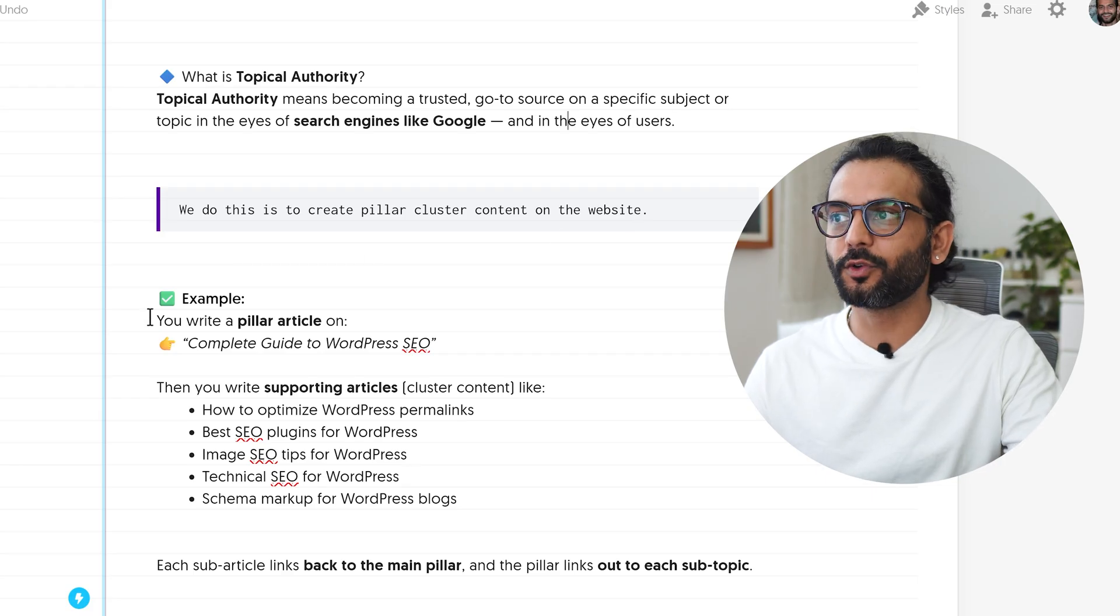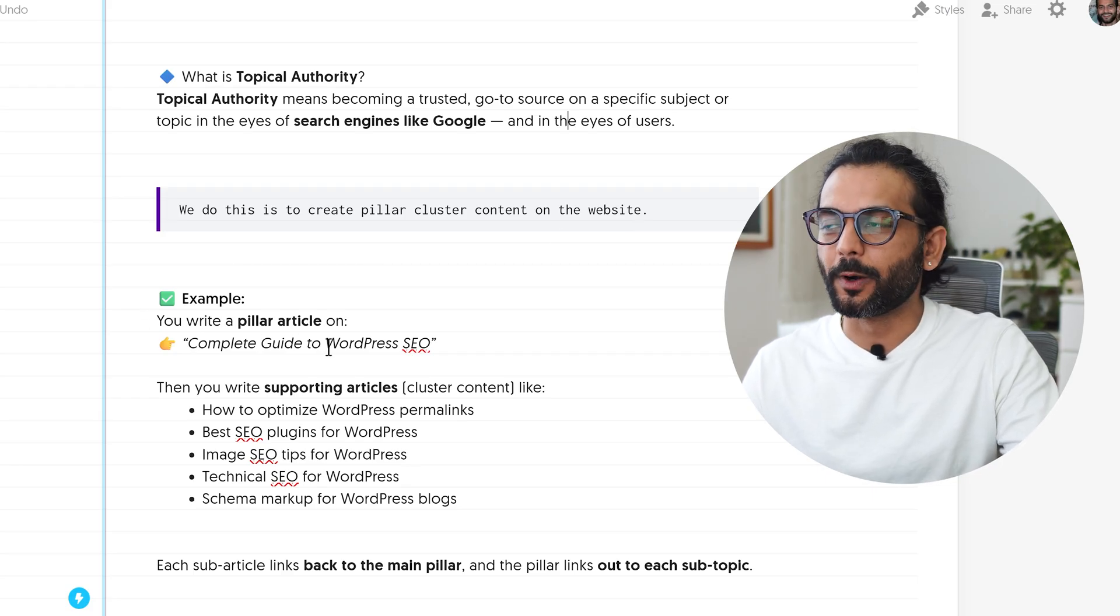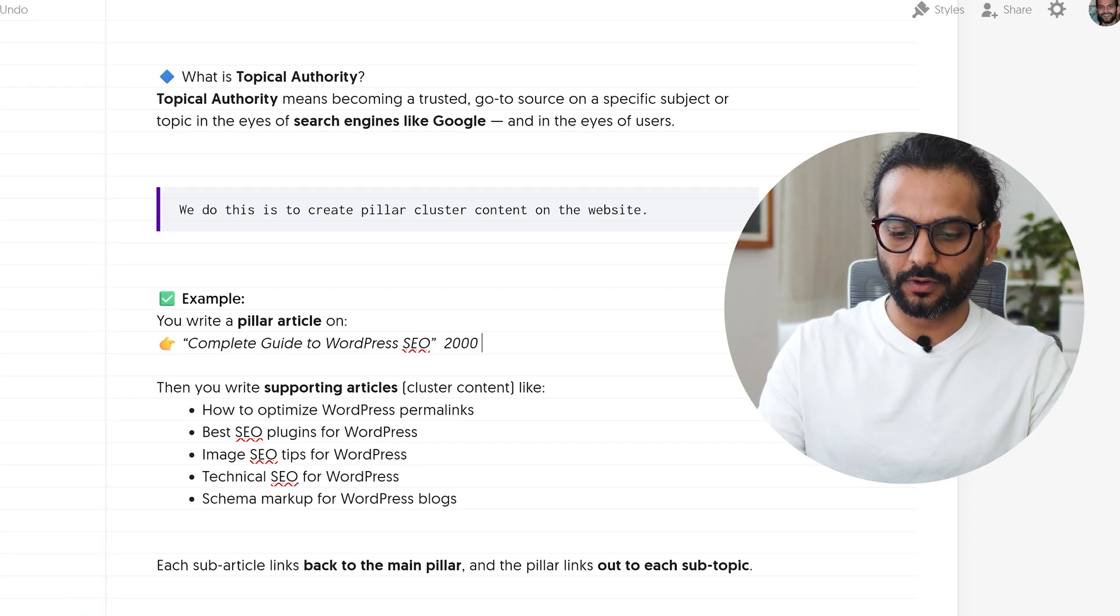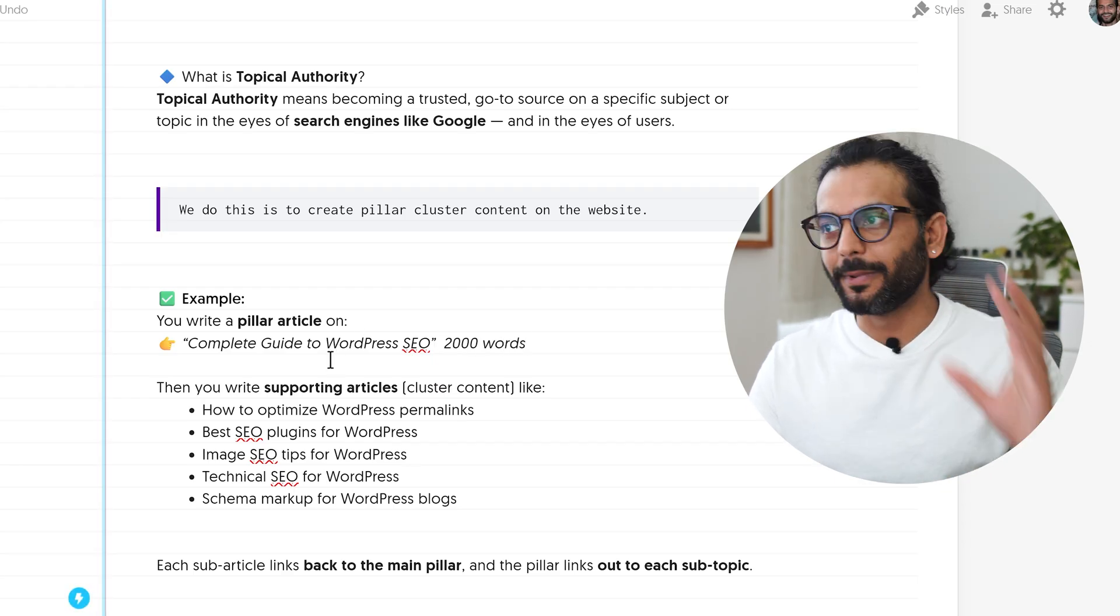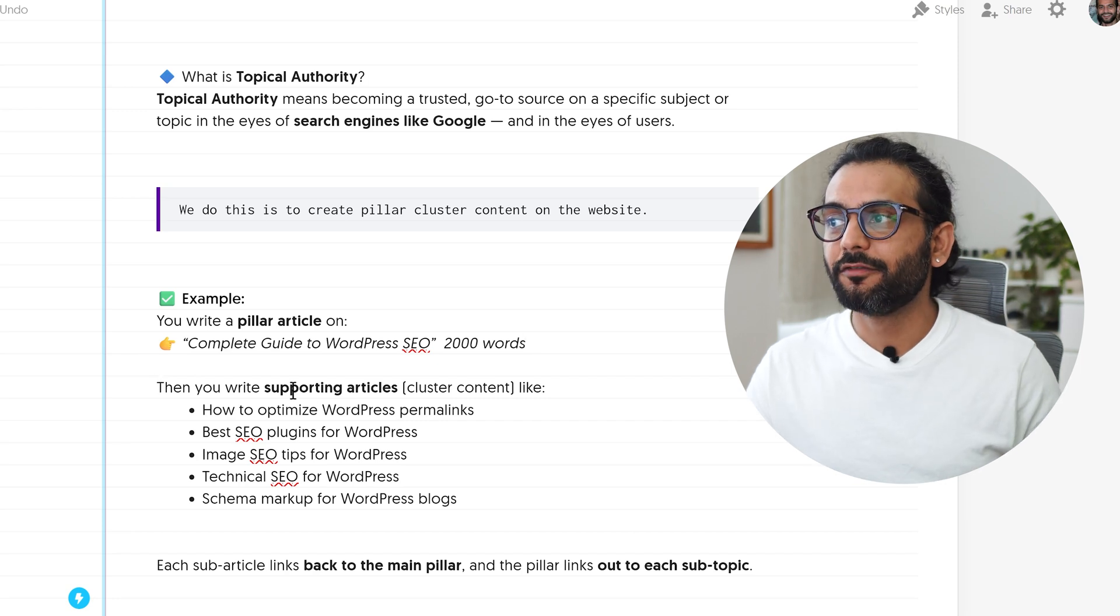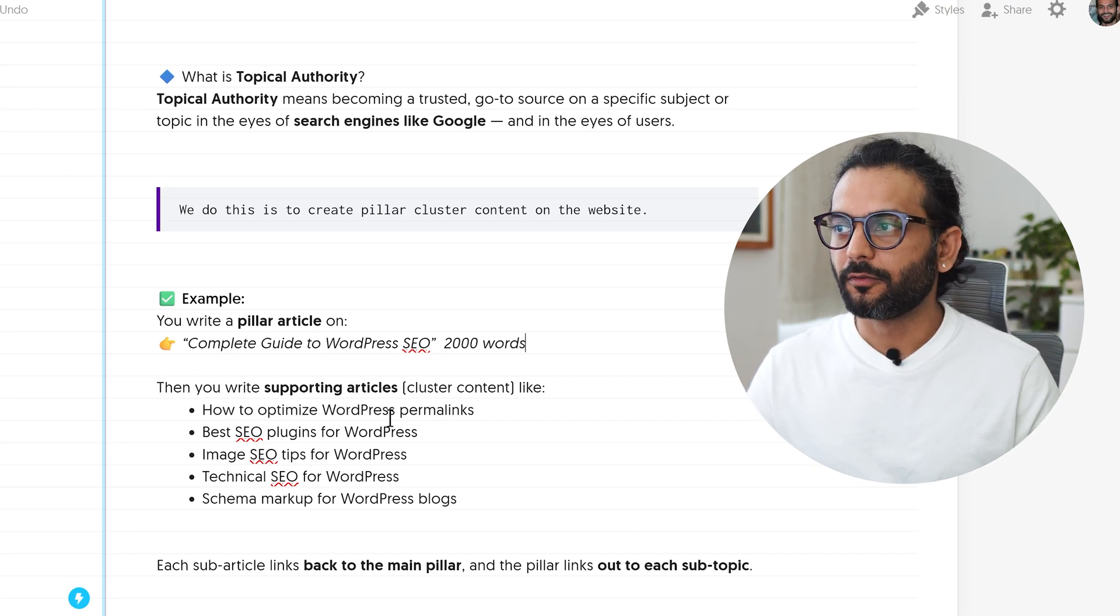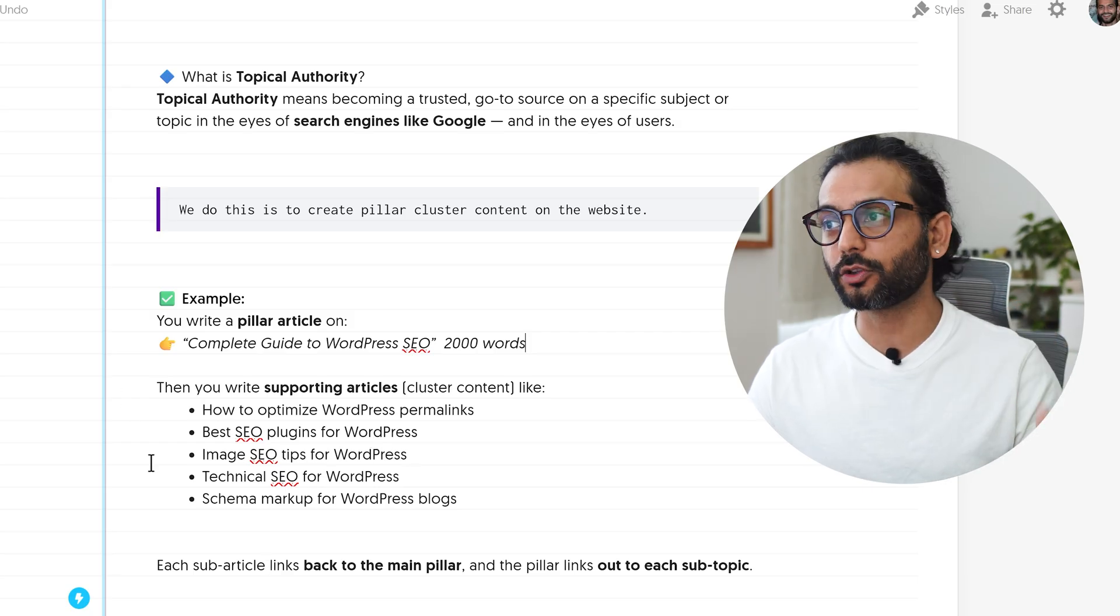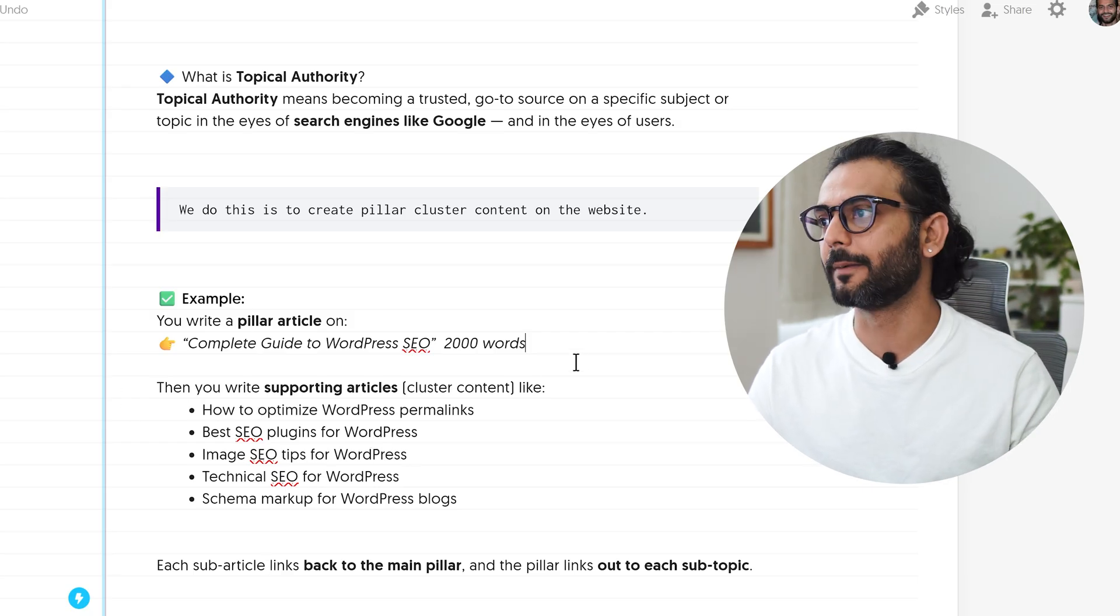For example, if you write a pillar article on Complete Guide to WordPress SEO which will be a very detailed article, this article could be 2000 words. Then you write supporting articles which is also called cluster content like how to optimize WordPress permalinks, best SEO plugins for WordPress and so on. In short, to apply topical authority, we take help of pillar and cluster content on the website.